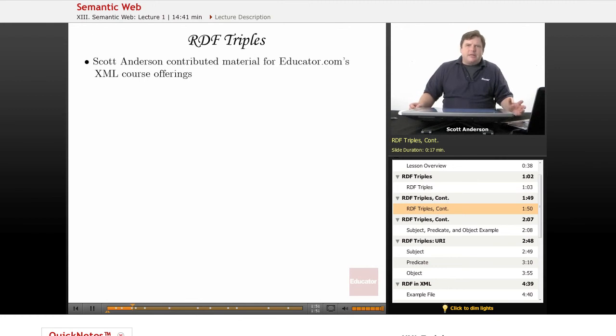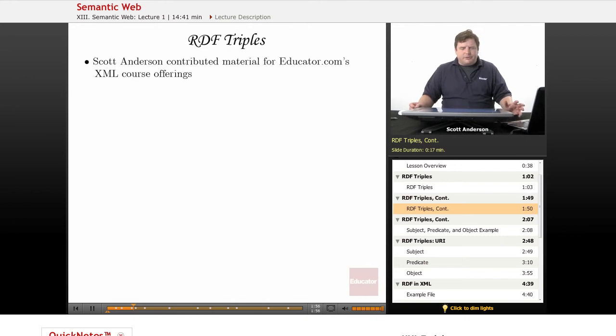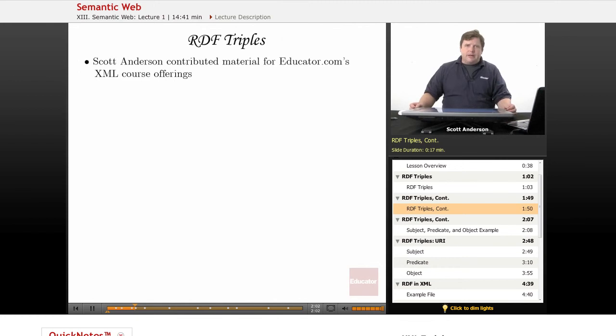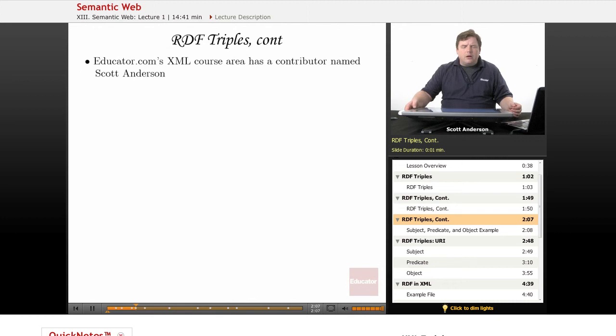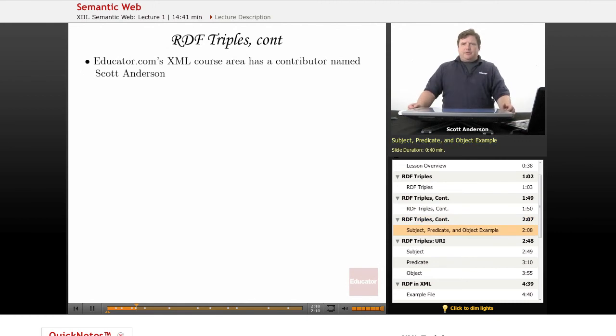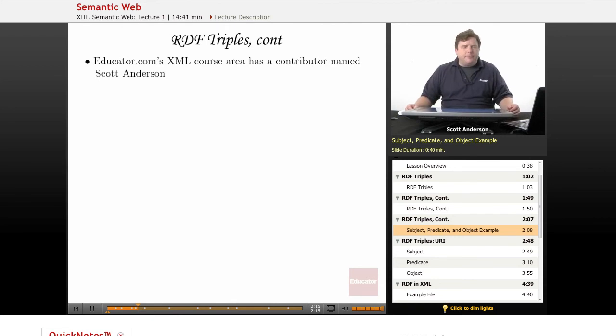Here's an example of how we might set up an RDF triple. Let's say we take a basic statement about a web resource. We'll say that Scott Anderson contributed material for Educator.com's XML course offerings. That's how we might state it in basic English. Here we have the same statement, only formatted in a slightly different order to facilitate getting it into an RDF triple.